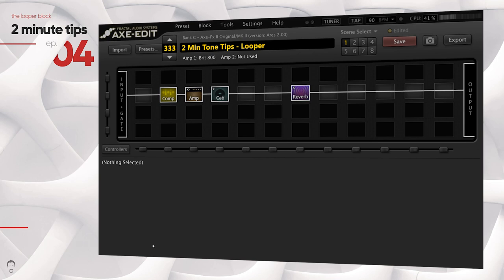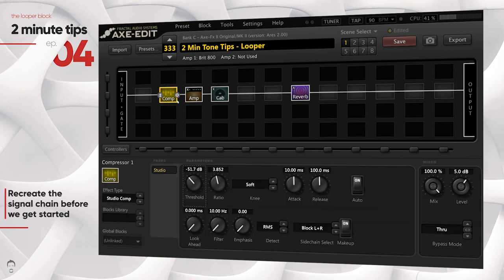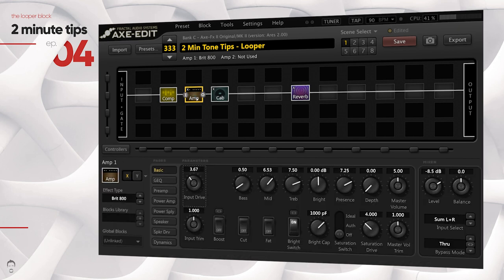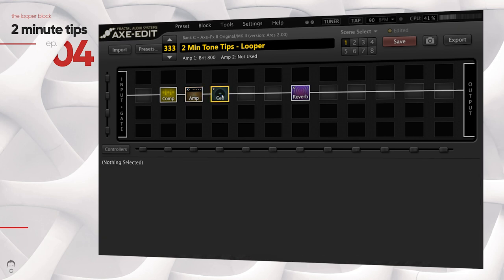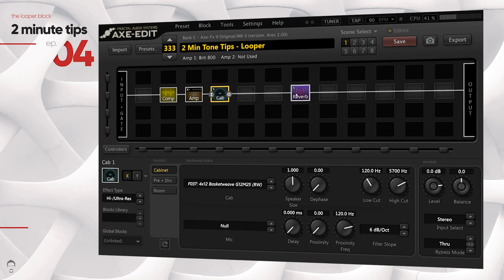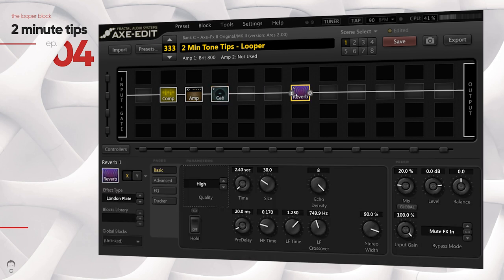What's up guys, GT here. Now unlike the primary function of the looper block, which is to allow you to record a guitar part and loop over it and jam over it, the looper block can also help you a lot in dialing in your tones and save you hours and hours of tirelessly playing the same part again and again. I extensively use the looper block in all of my presets that you see on the channel to dial in my tones, and in this video I'm going to be showing you how you can use the looper block to enhance your tone dialing experience. So let's put two minutes on the clock and kick it off.